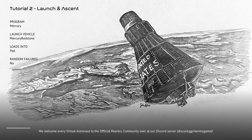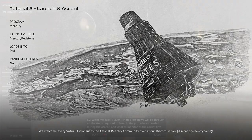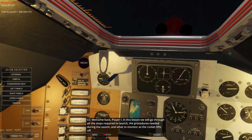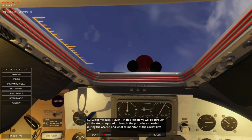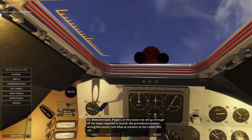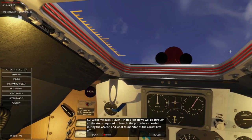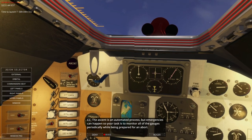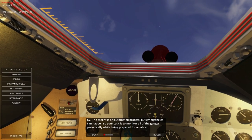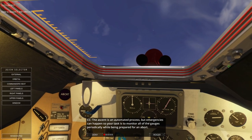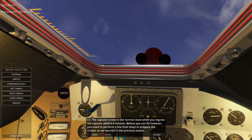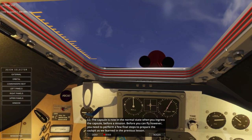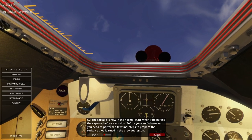I had completed these before, but they marked them incomplete because I guess they've been redone. Welcome back — in this lesson we will go through all the steps required to launch, the procedures needed during the ascent, and what to monitor as the rocket lifts off. The ascent is an automated process, but emergencies can happen, so your task is to monitor all the gauges periodically while being prepared for an abort.